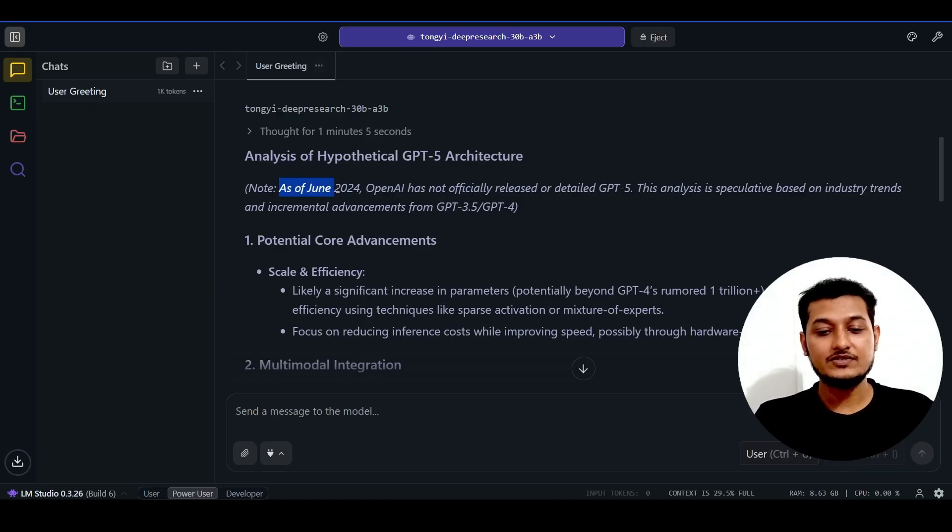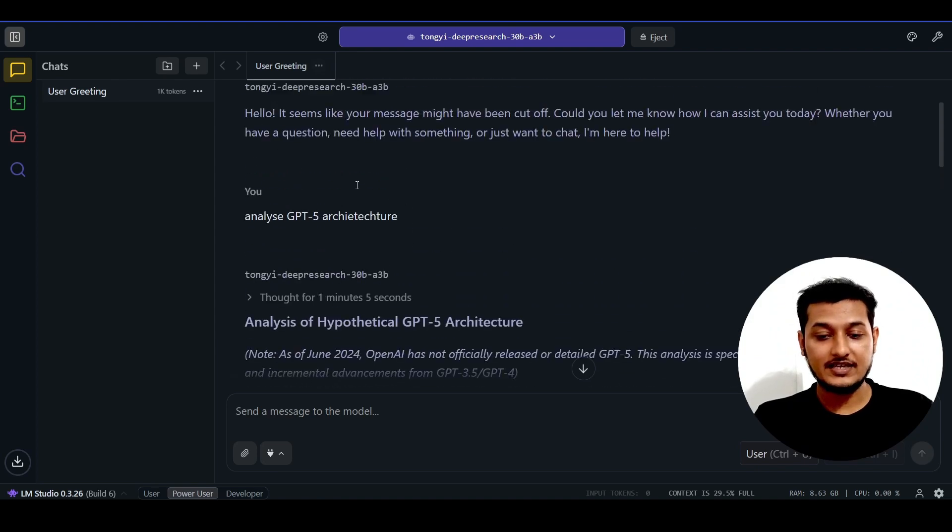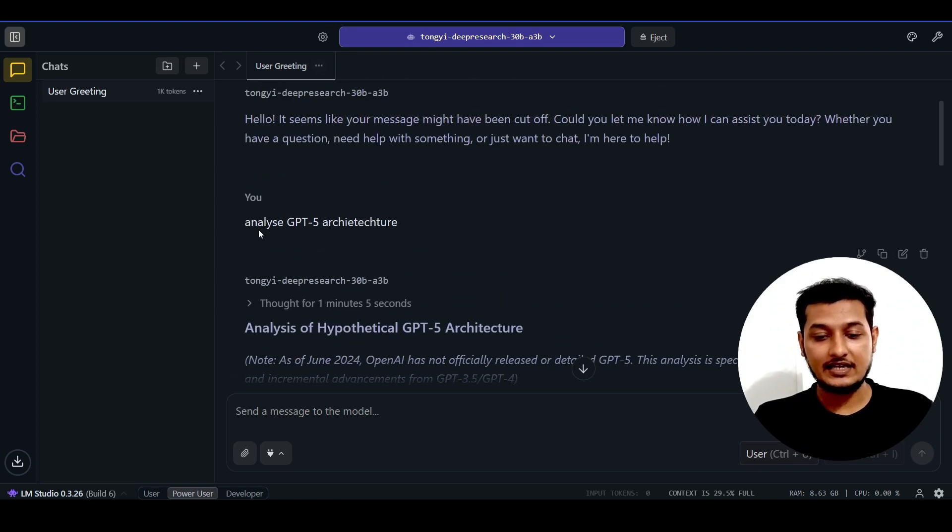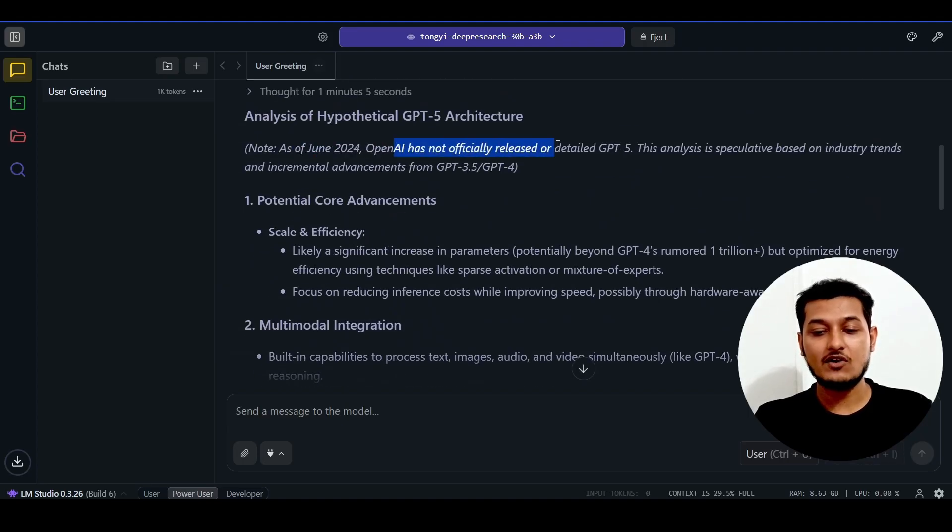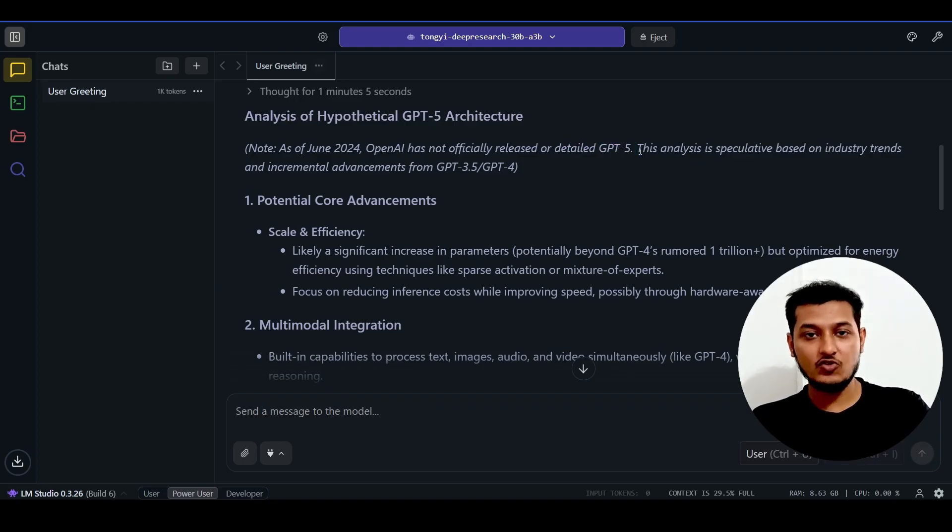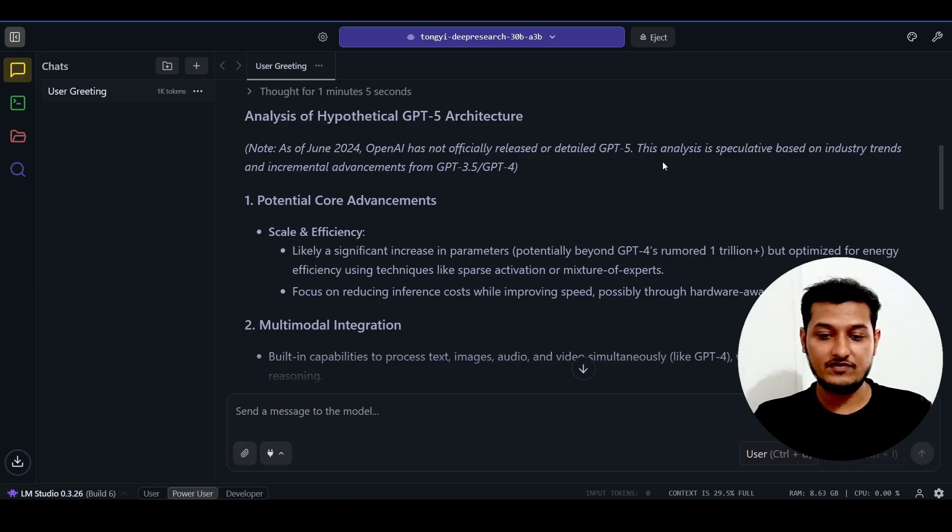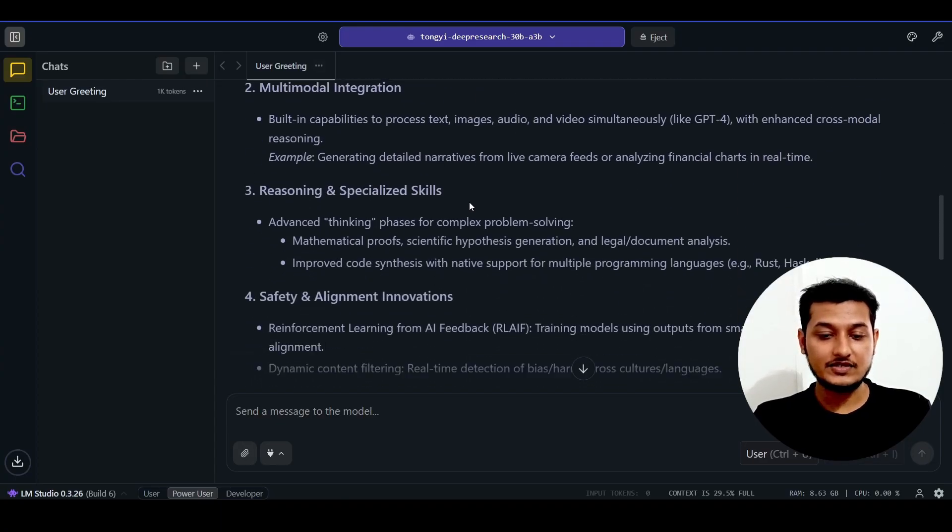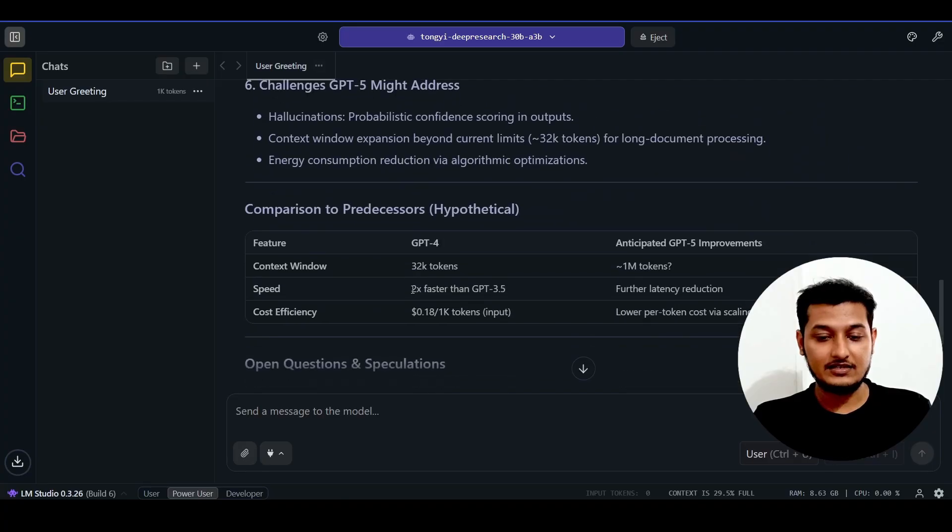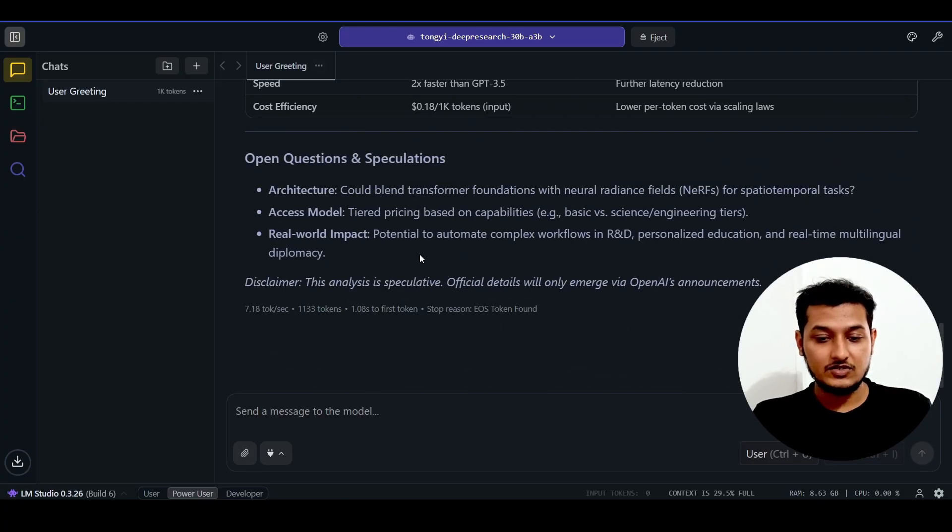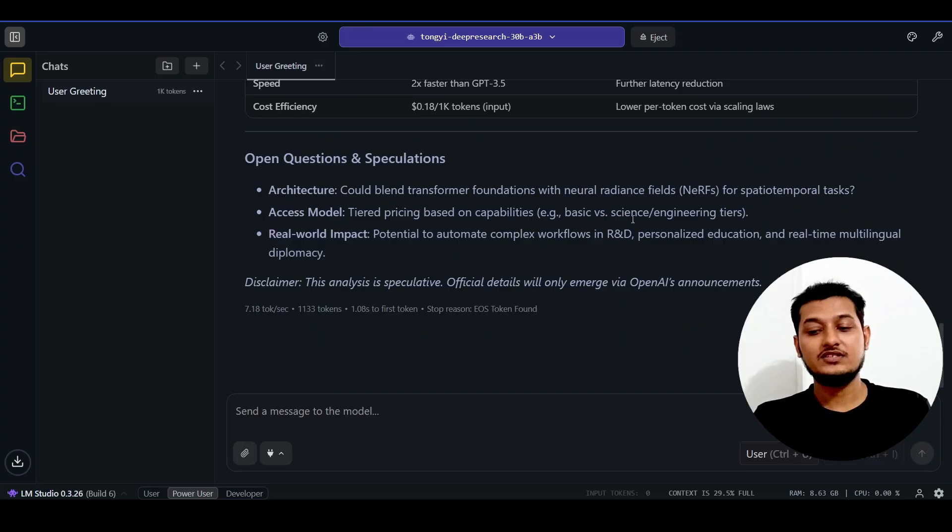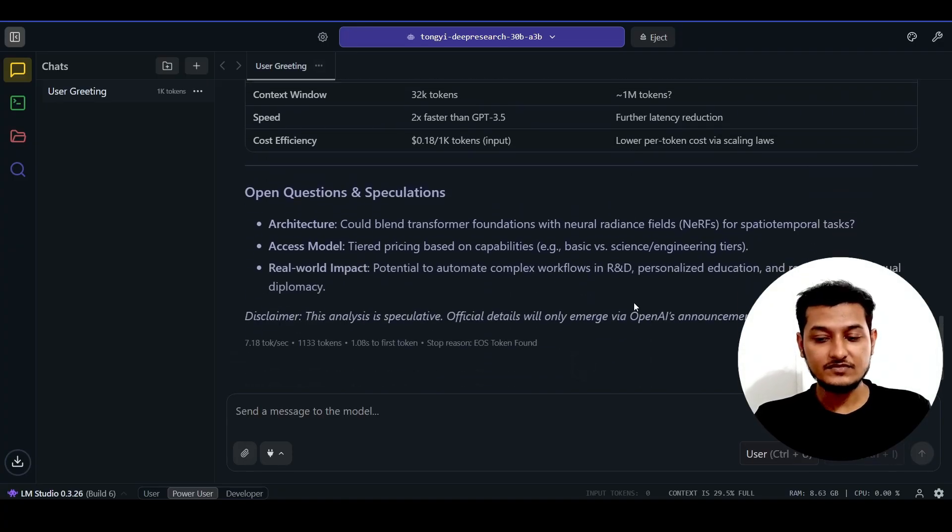Since it has a cutoff of June 2024, when I asked it to analyze GPT-5 architecture, it said as of June 2024, OpenAI has not officially released or detailed GPT-5, because GPT-5 released two months ago in 2025. Otherwise, you can see the detailed analysis and comparison to predecessors.